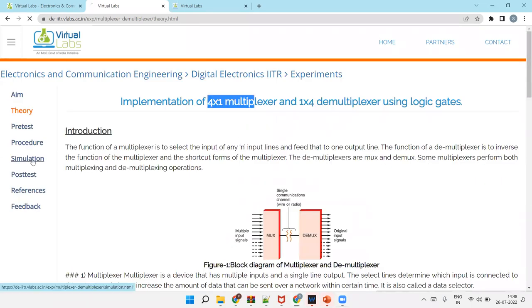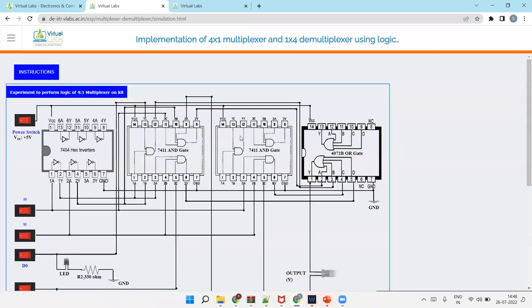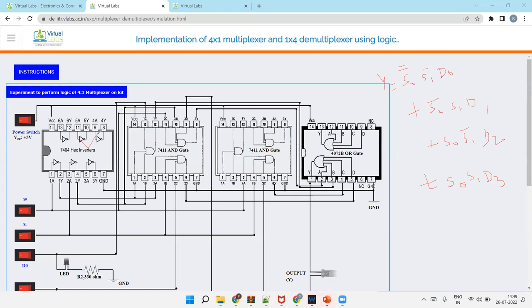Now see the simulation part. If you remember, I have written the expression of Y. That is S0 bar S1 bar D0, plus S0 bar S1 D1, plus S0 S1 bar D2, plus S0 S1 D3. This is the expression. So now see how many types of gates we need. First for inversion, we need inverter. Then for multiplication, we need AND gate. And for adding everything we want OR gate. So we need inverter IC, we need AND IC, and we need OR gate.